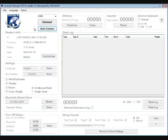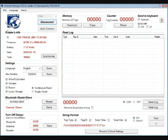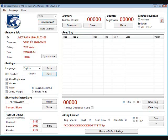We will begin by pressing the Auto Connect button. This is a unique function inside the software that scans all the COM ports and directly links to the Wand Reader. Whether you are using a cable or a Bluetooth connection, you will always connect with the reader. As you can see, we are now connected to the reader.